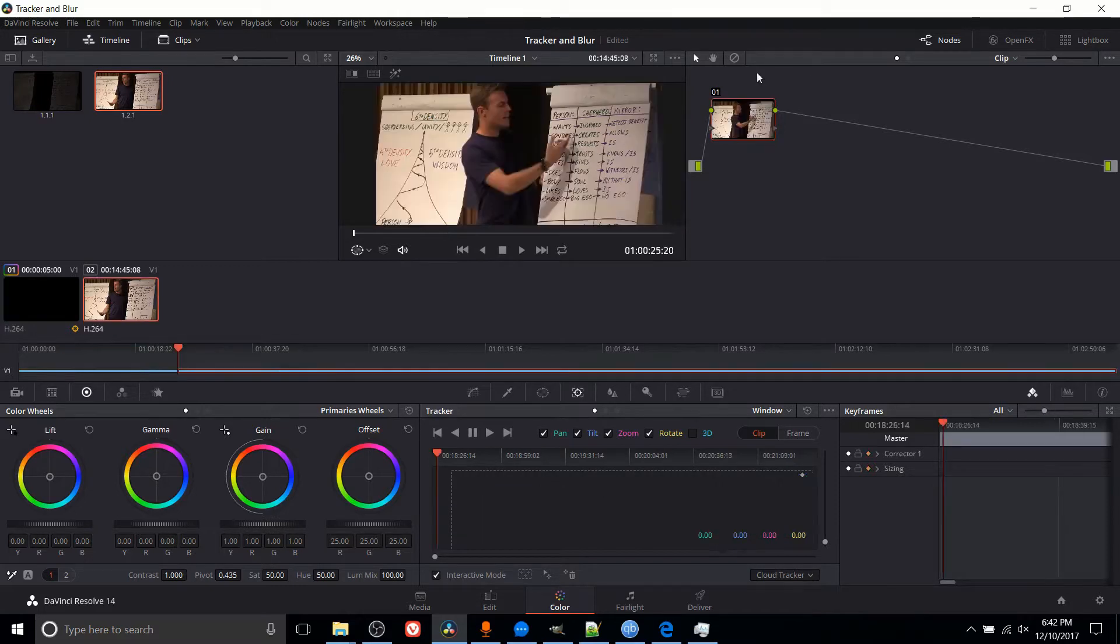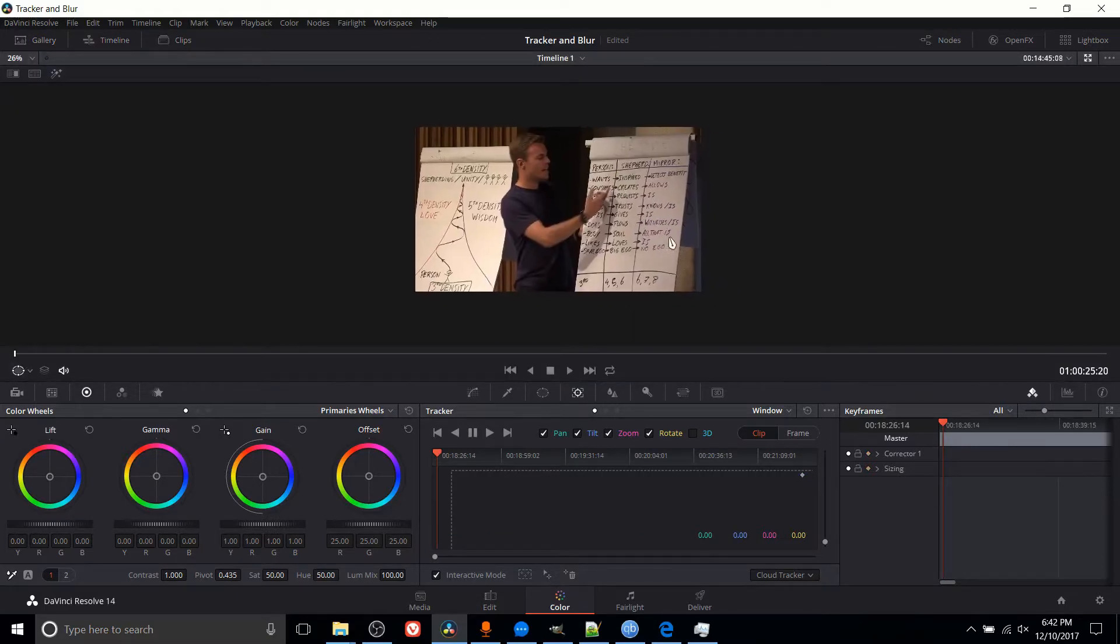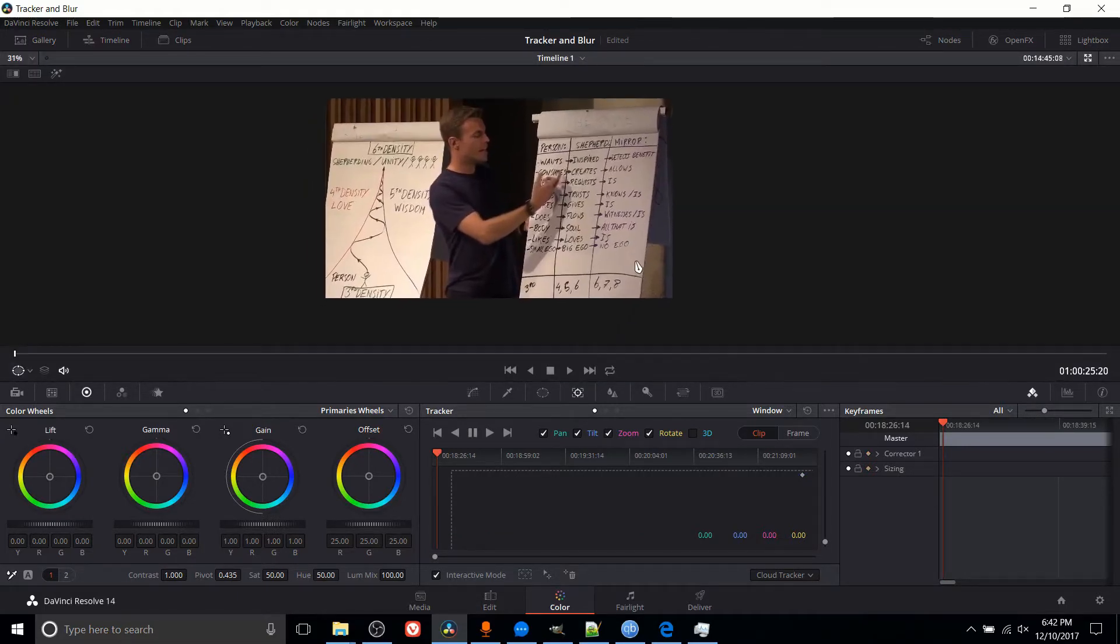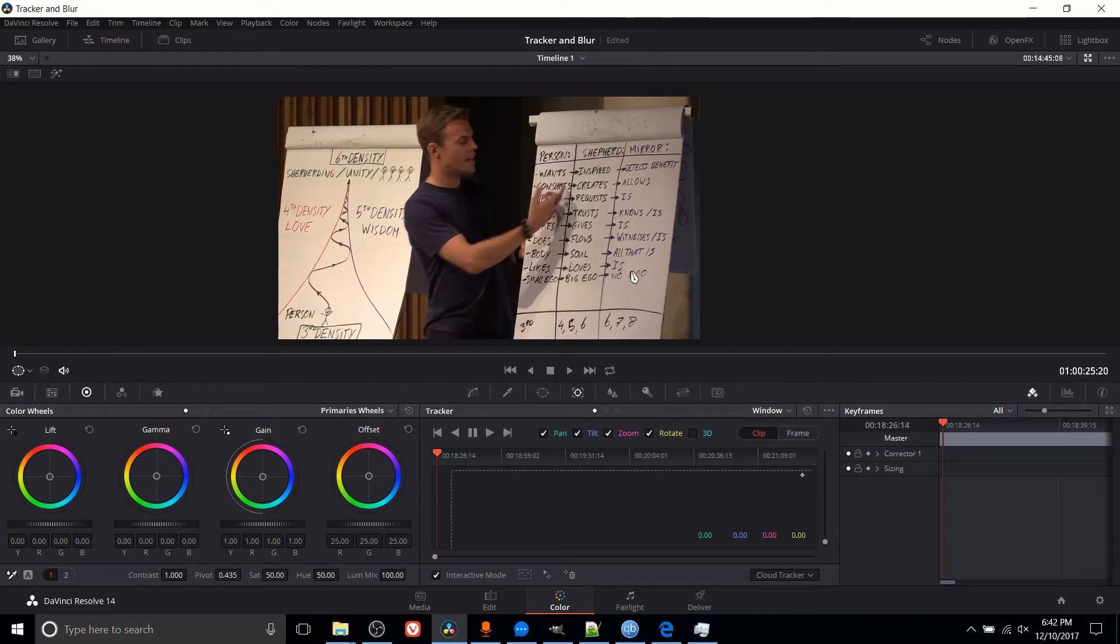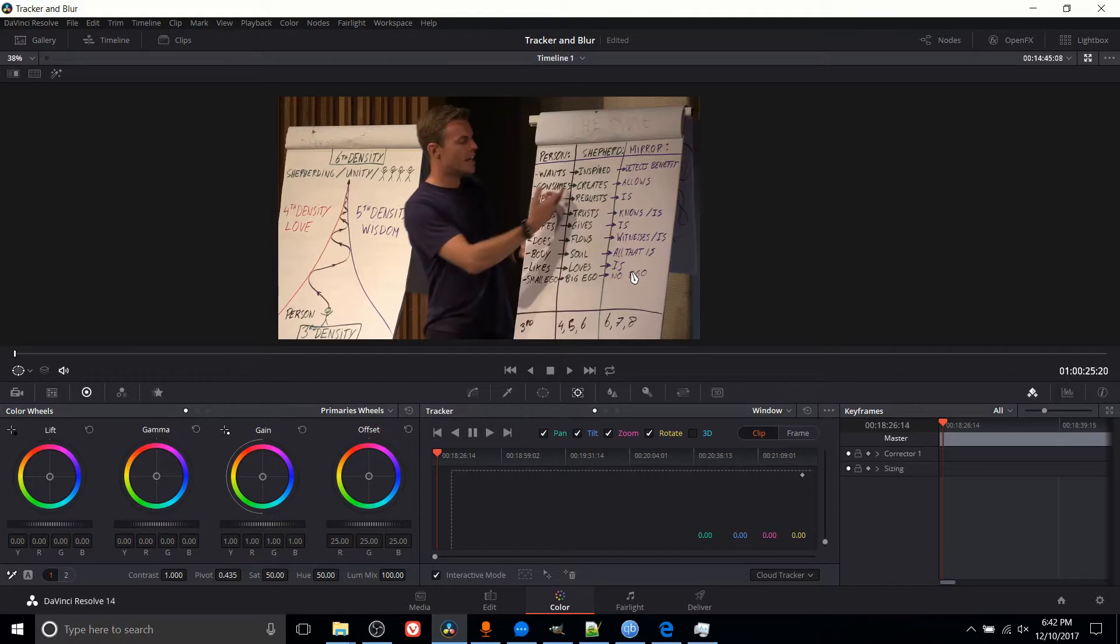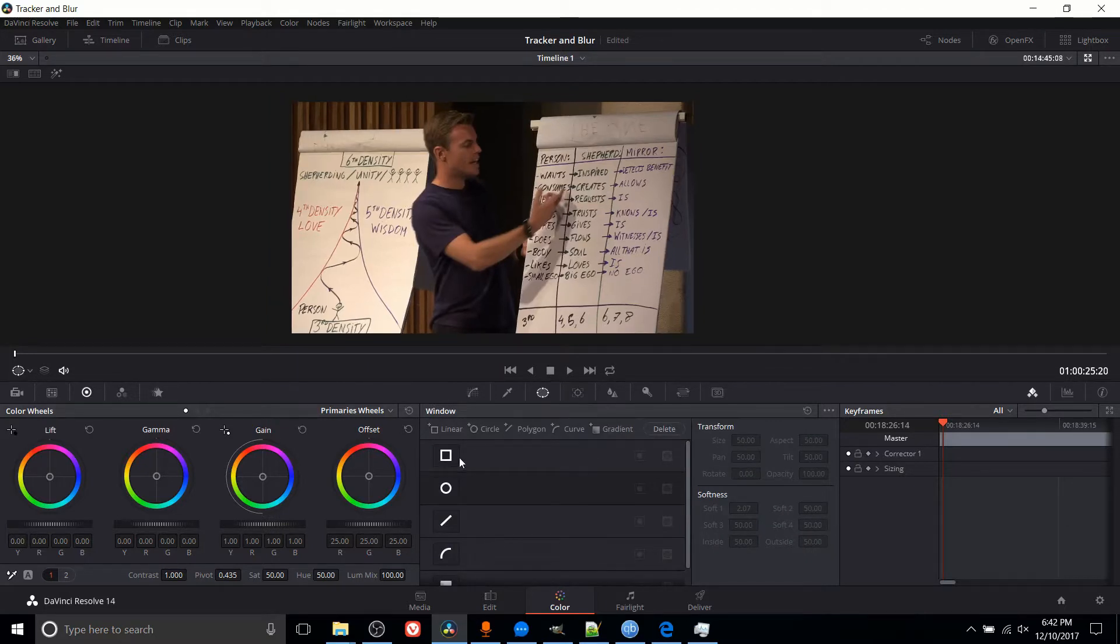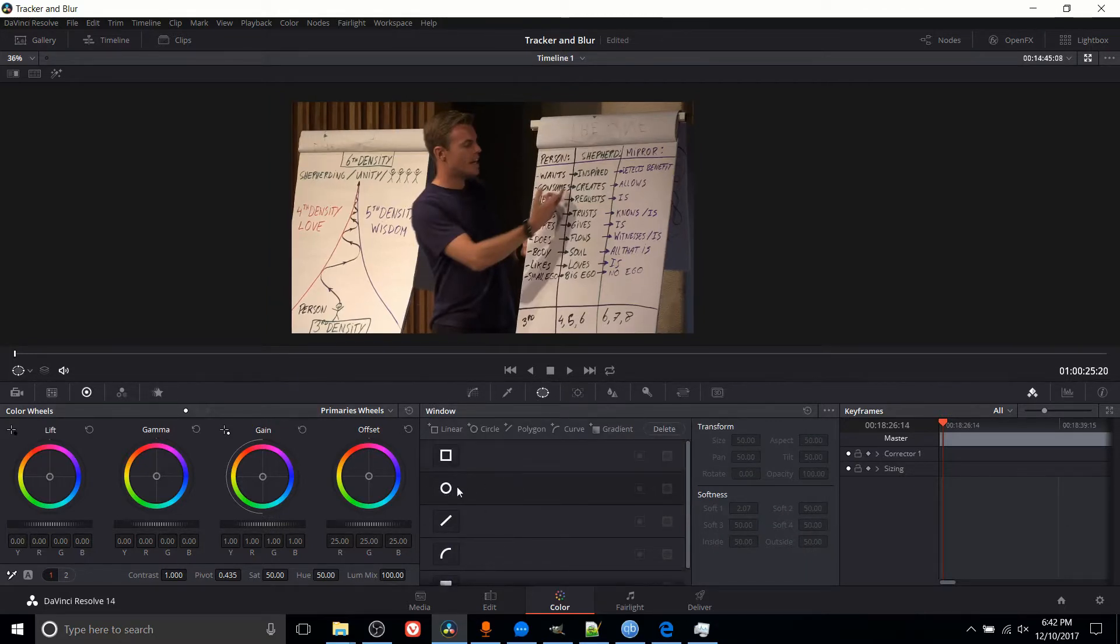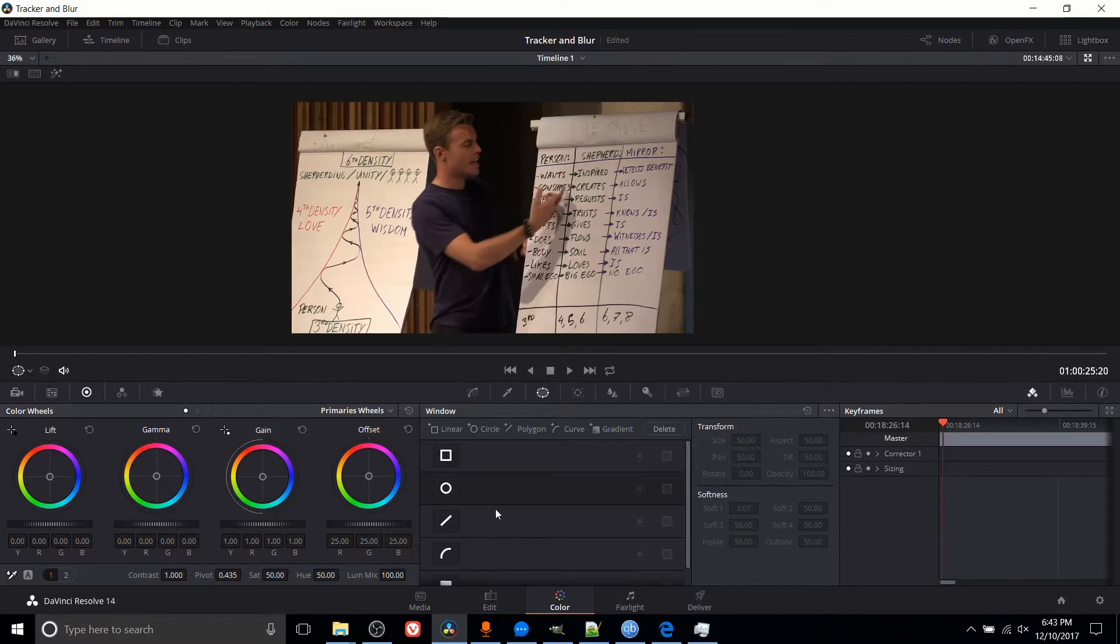But you get the idea, hopefully. So in this new clip, we're going to do the same thing. I'm going to show you to set up the tracker, add a couple keyframes in at the key moments where things change drastically and it actually needs that manual input. And I'll show you the blur tab briefly. So in order for the tracker to work, we want to add in a power window, which, as you saw in the previous video, can either be rectangular shapes, circles, polygons, curves, or gradients.